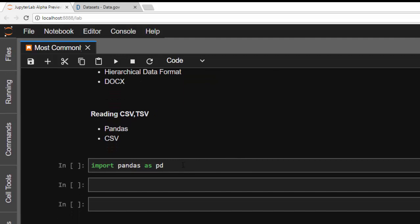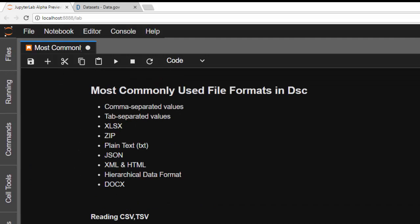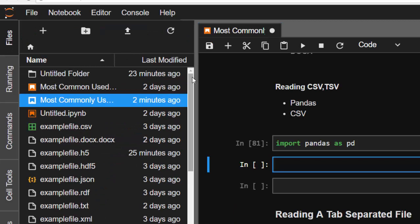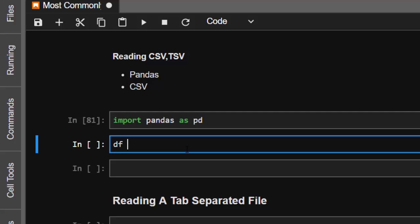One of the most powerful ways of reading data files is with pandas. Pandas supports several file formats, so you can use it to read many different kinds of data sets. I have some of my files here in all the different file formats — CSV, DOCX, H5, JSON, and several others.